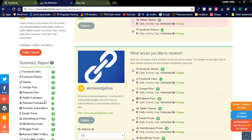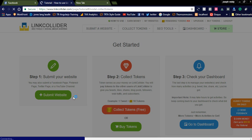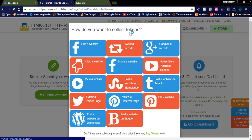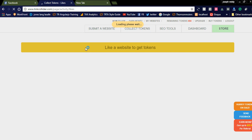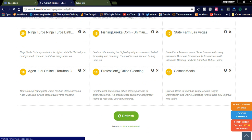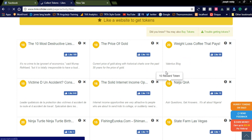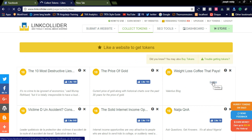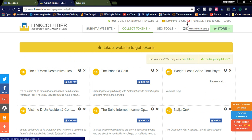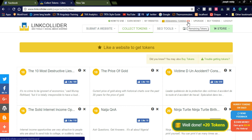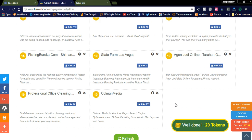For free tokens, you can click the Collect button on the left side. A pop-up will appear with options for how to collect tokens. For example, if you like a website, you will get lots of tokens — 10 points, 20 points. Simply click the Like button, confirm, and the 20 points will be added. You can see the total tokens go from 454 to 474.